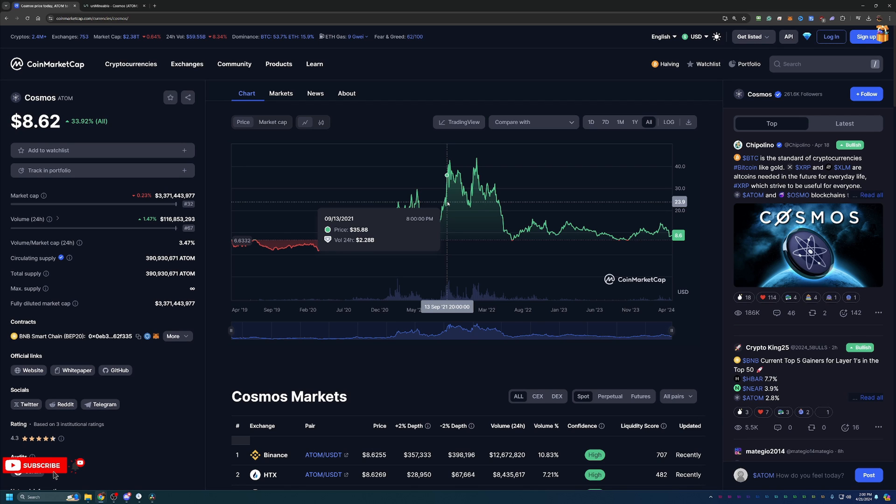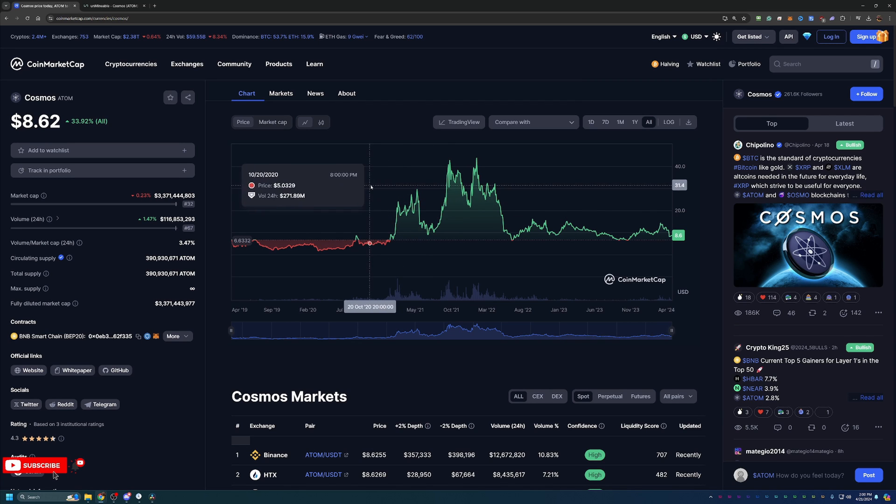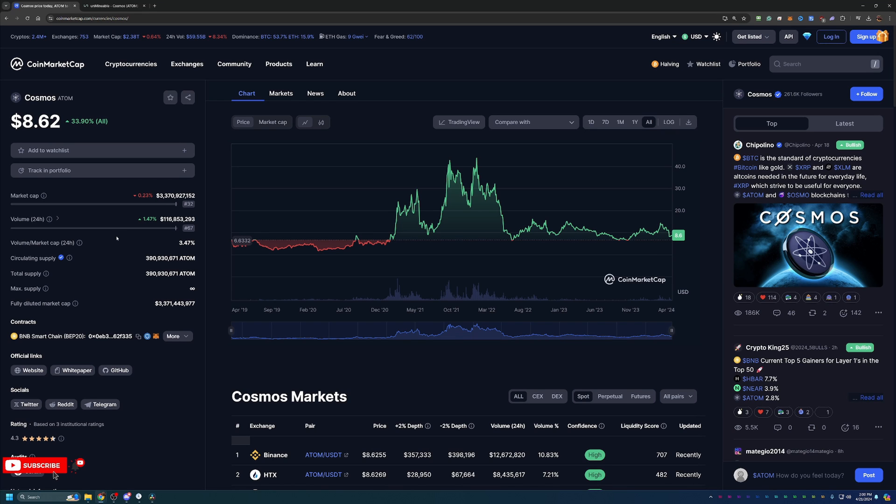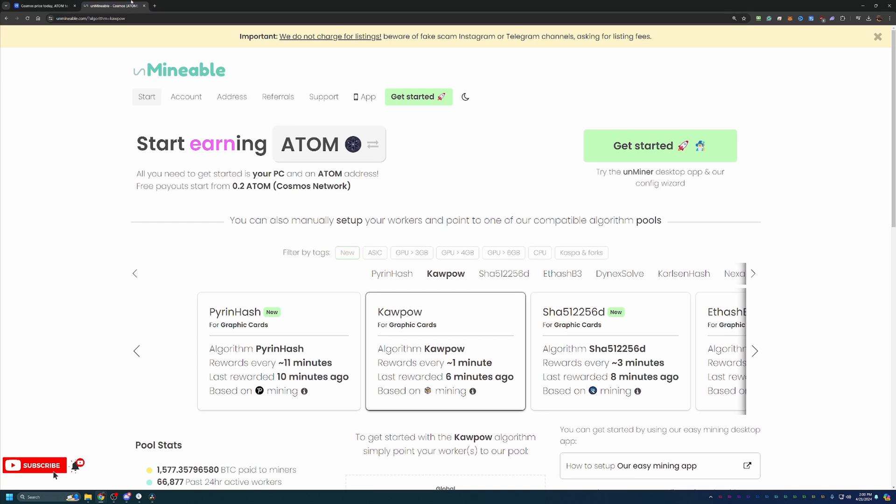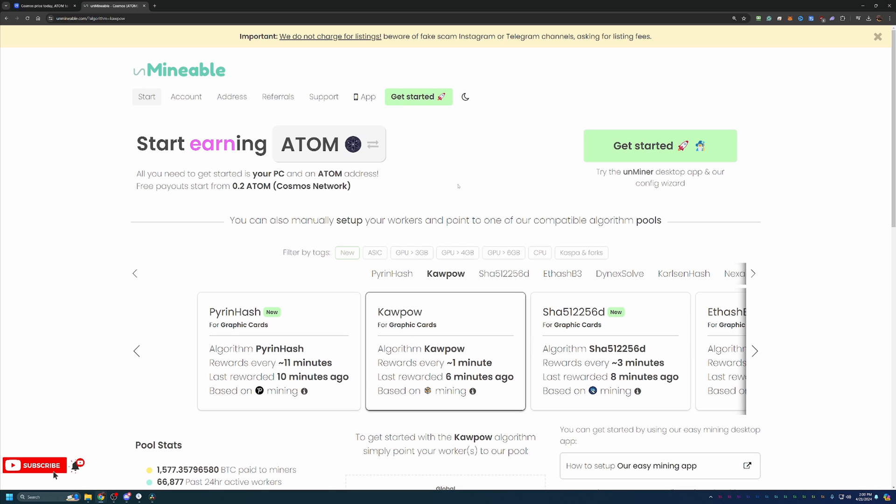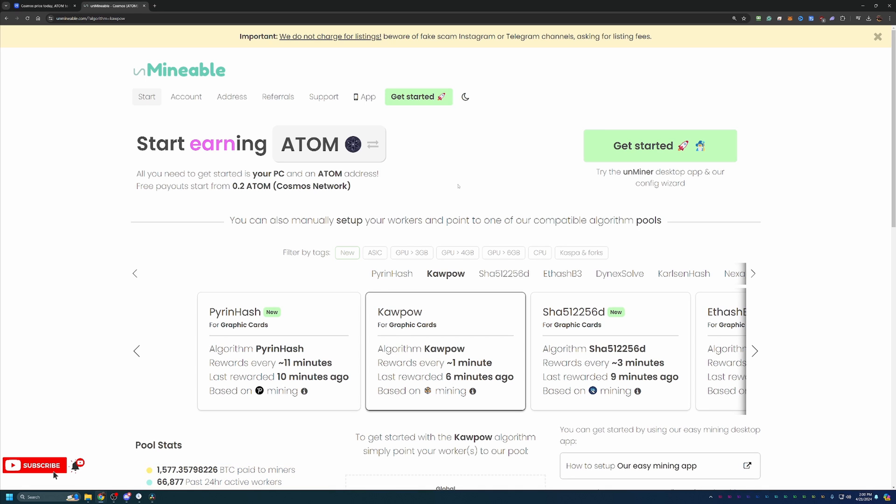With that being said, how do you start mining Cosmos? As you can see, the total supply and circulating supply is out there. What this is is a site called Unminable. Unminable allows you to choose the most profitable algorithm and coin for your specific hardware, mine that, and then they do the conversion and pay you out in the coin of your choice, which in this case is Atom.